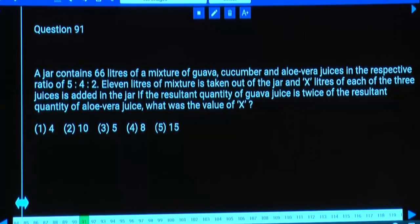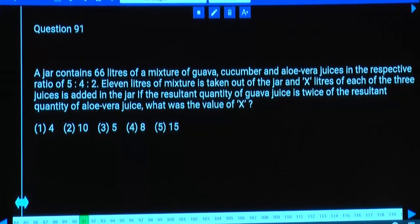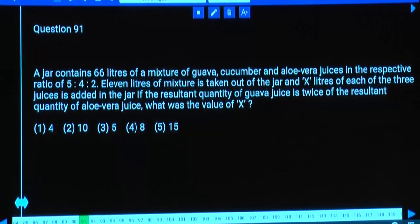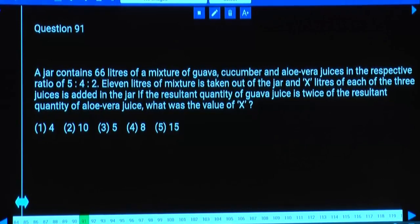We have 66 litres of a mixture of Goa, Cucumber, and Aloe Vera in the ratio 5:4:2. 11 litres of this mixture is taken out and x litres of each of the 3 juices is added to the jar. If the resultant quantity of Goa juice is twice the quantity of Aloe Vera juice, what is the value of x?